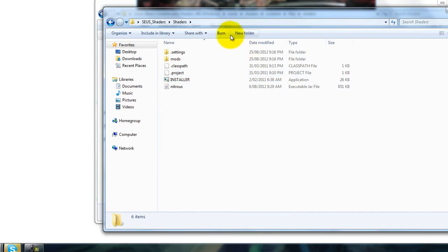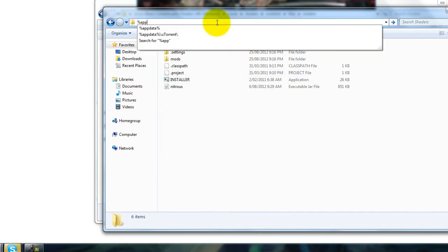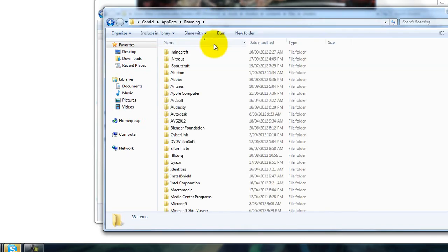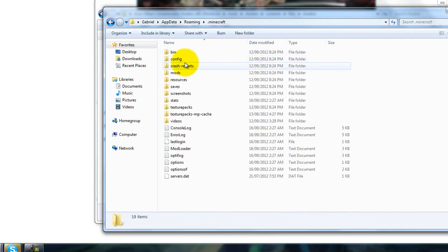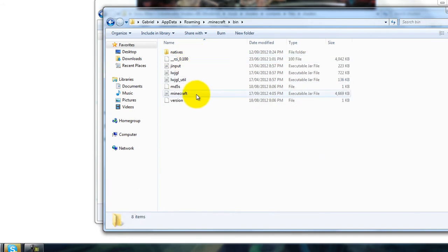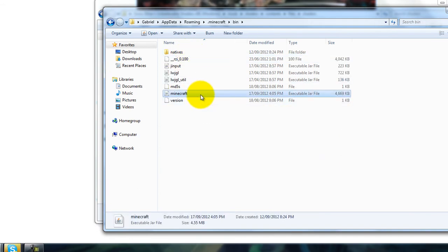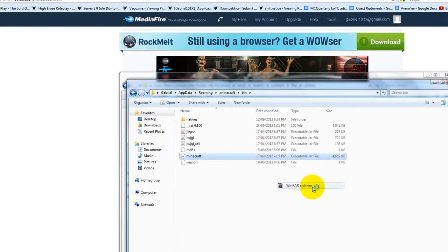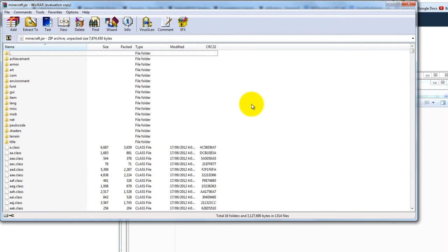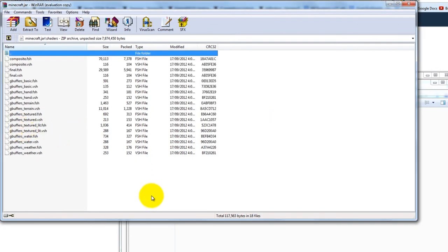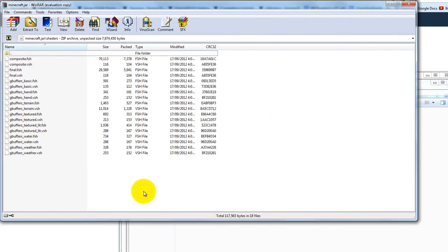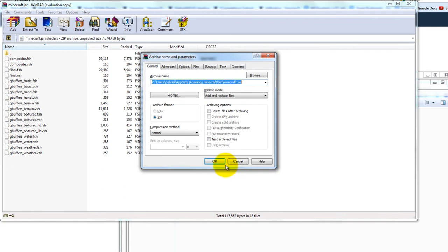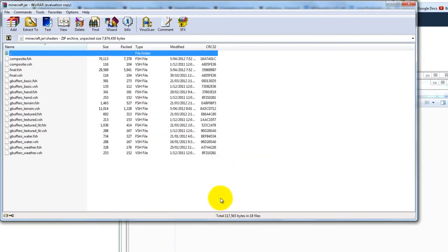Now navigate to your Minecraft install location. Go into Minecraft bin, open the JAR file with WinRAR or 7-Zip or whatever program you use. Go into the shaders folder and paste all the files into there.